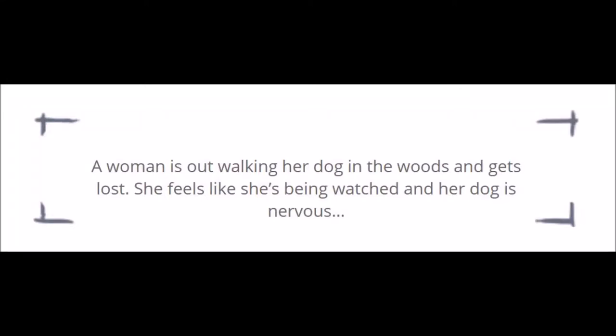Hi guys, so this is an art prompts video. I decided to go on artprompts.org and load up a character prompt. This one is: a woman is out walking with her dog in the woods and gets lost. She feels like she's being watched and her dog is nervous. For this prompt I did take a few things out.